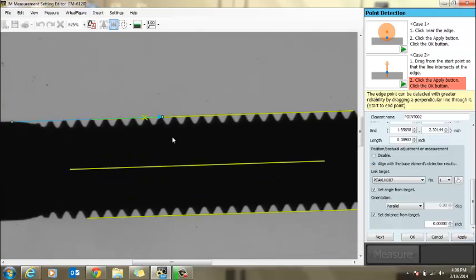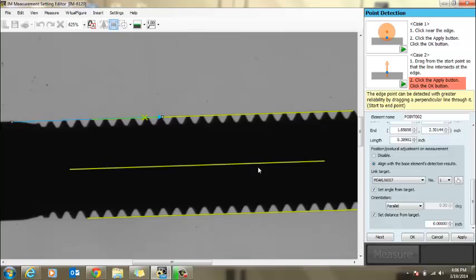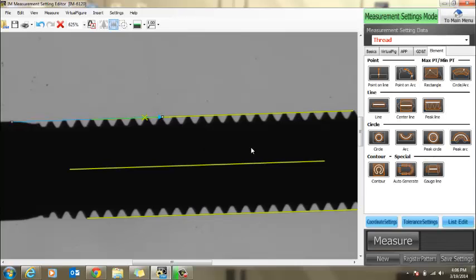If you want to have it grab a specific thread, make your peak line tool smaller and then you can set it to that specific area to look for a thread. In this case, we don't really care. We just want to measure a couple of pitch of root radii. Hit OK.